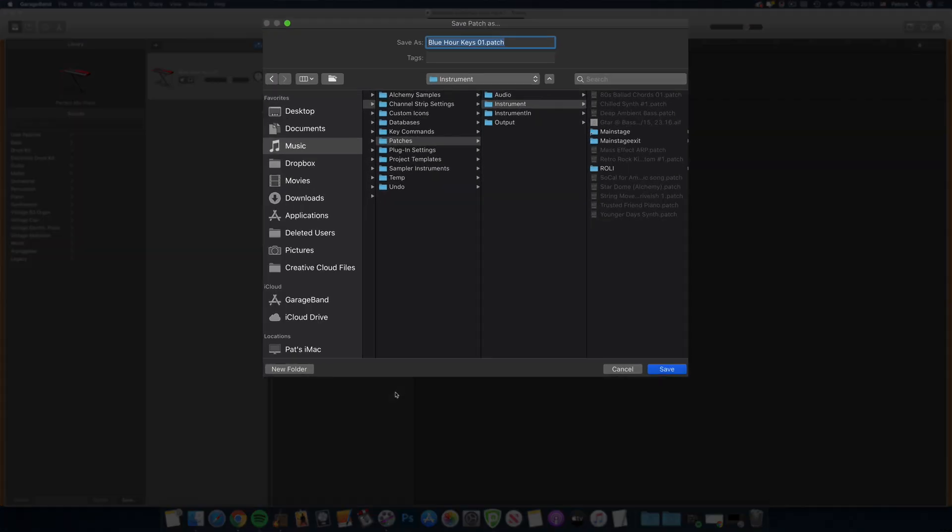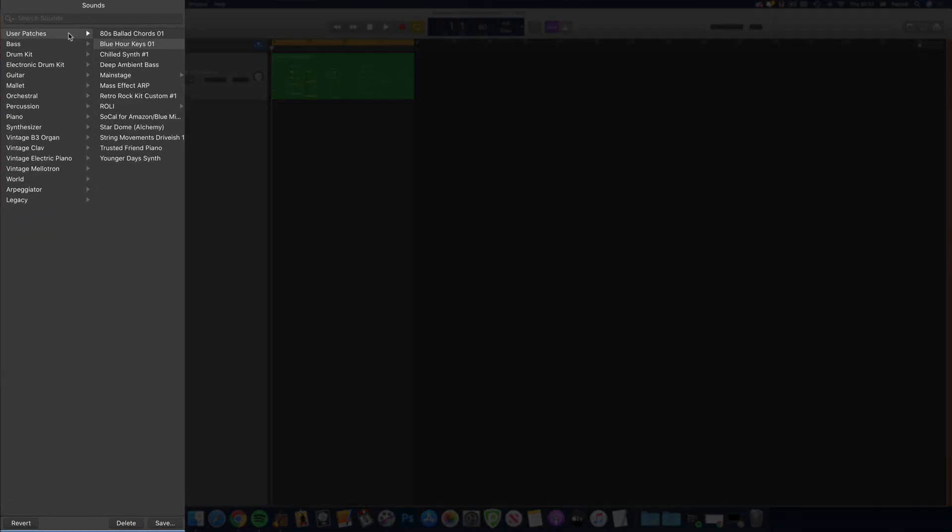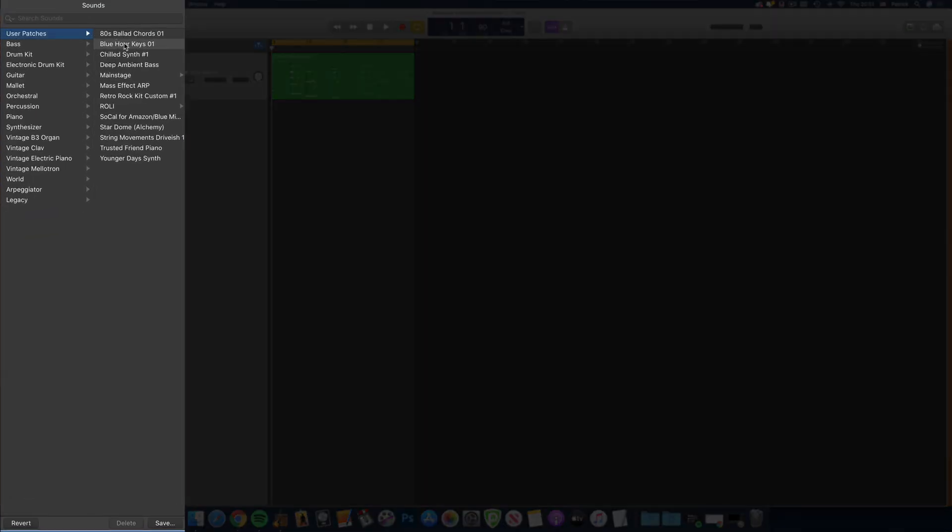When prompted, choose to save it where your Mac suggests, it's just easier that way, and you'll be able to find, use, and play the preset sound whenever you want by going to User Patches and clicking on it.